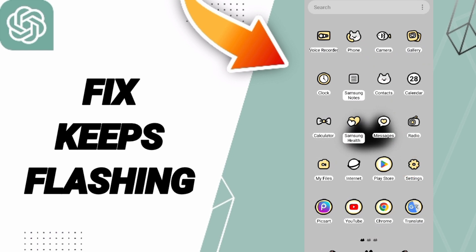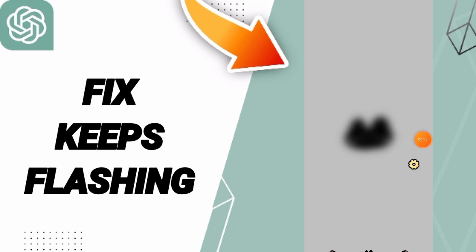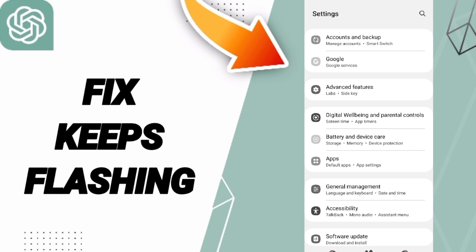You should just go to settings. Here you can click on apps, default apps, app settings.